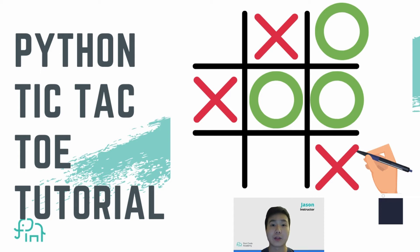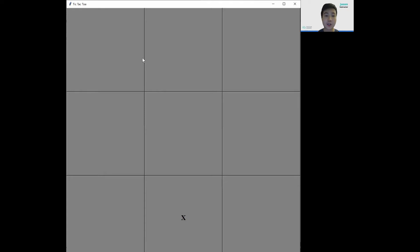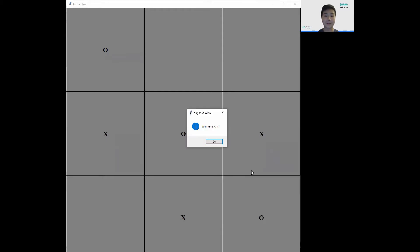Today we're going to make a tic-tac-toe game using Python. In this project, I'll teach you how to make a tic-tac-toe game using Python. Let's get started.